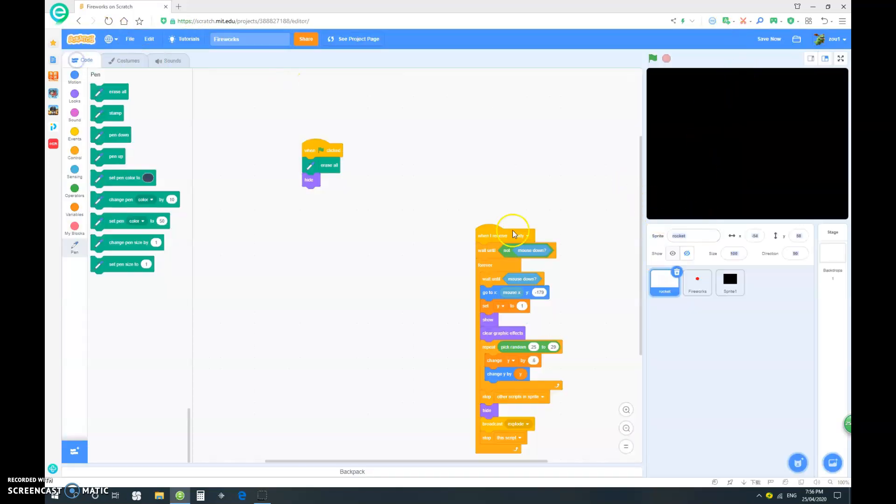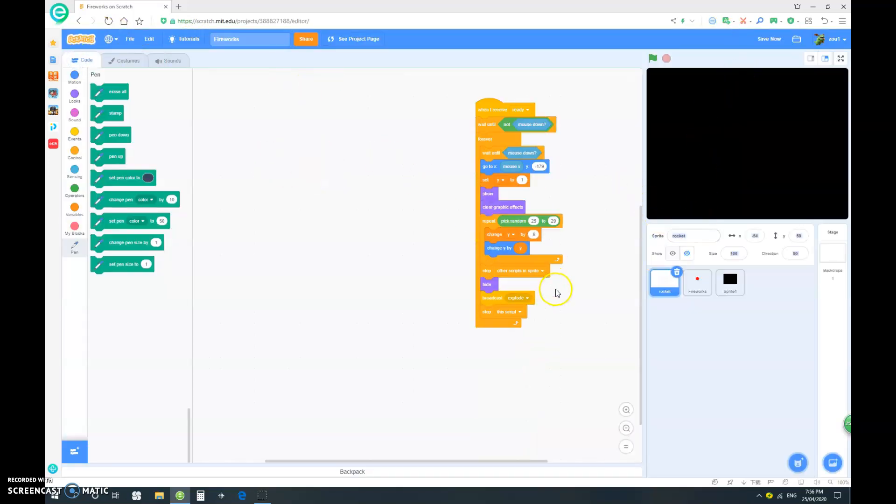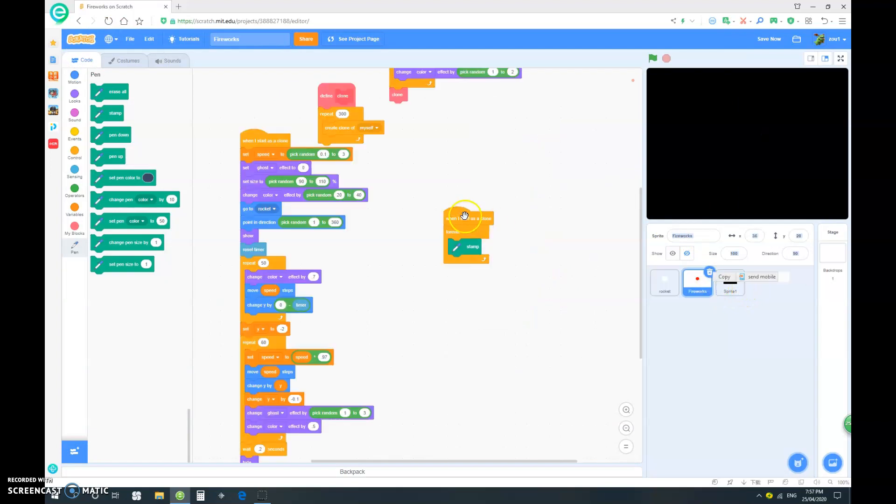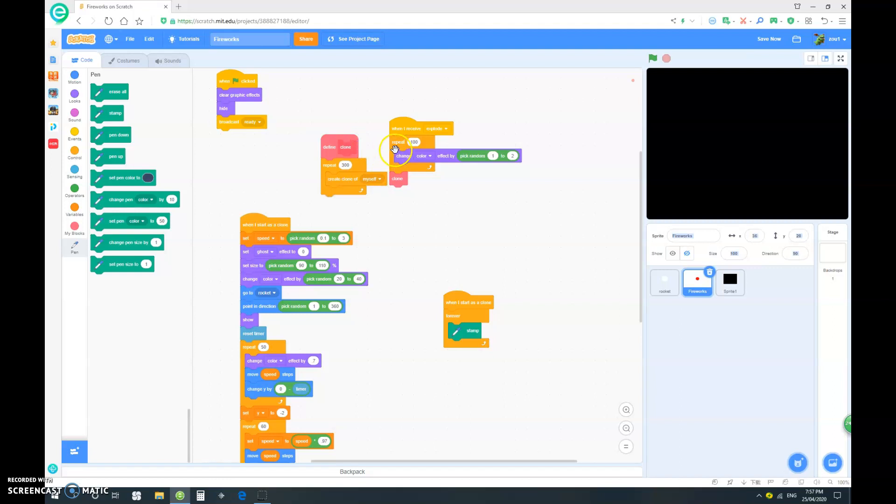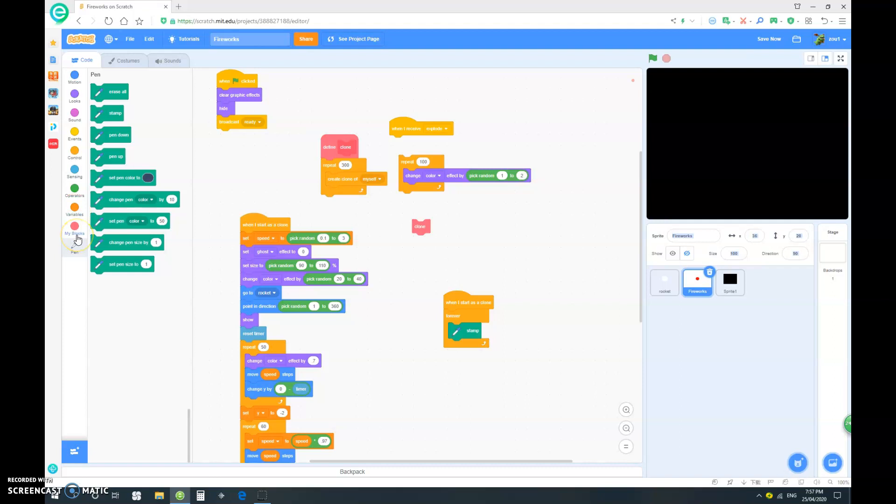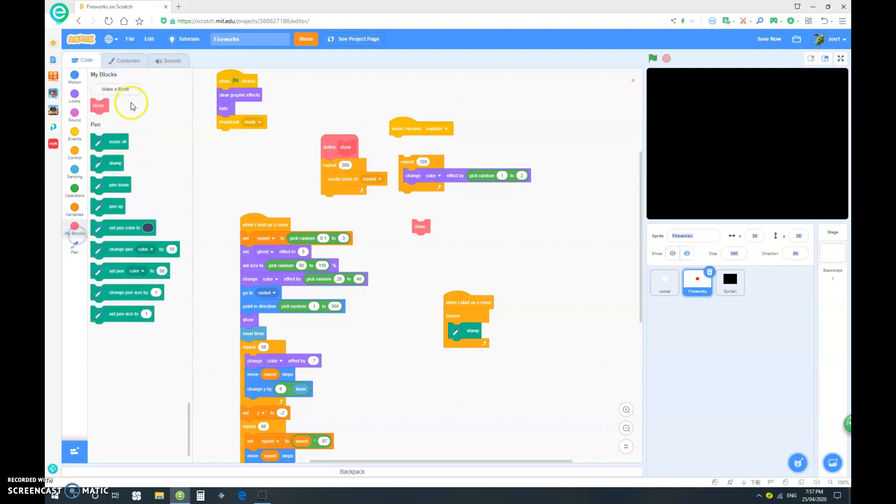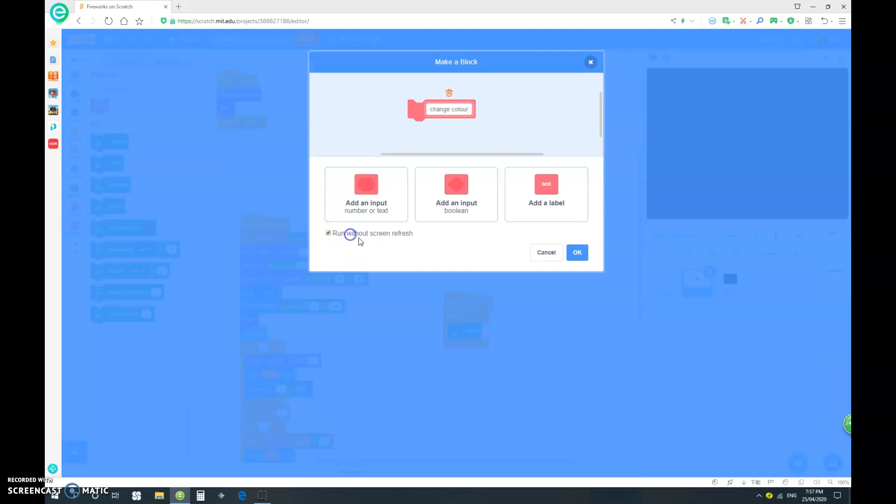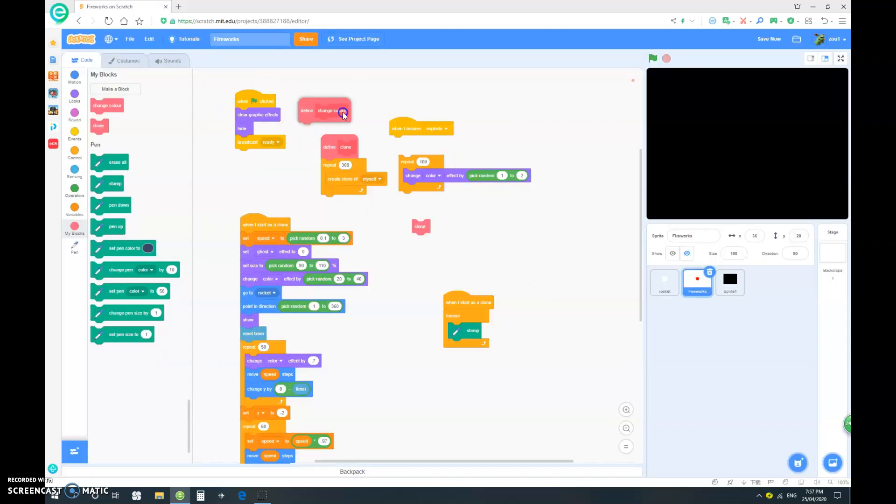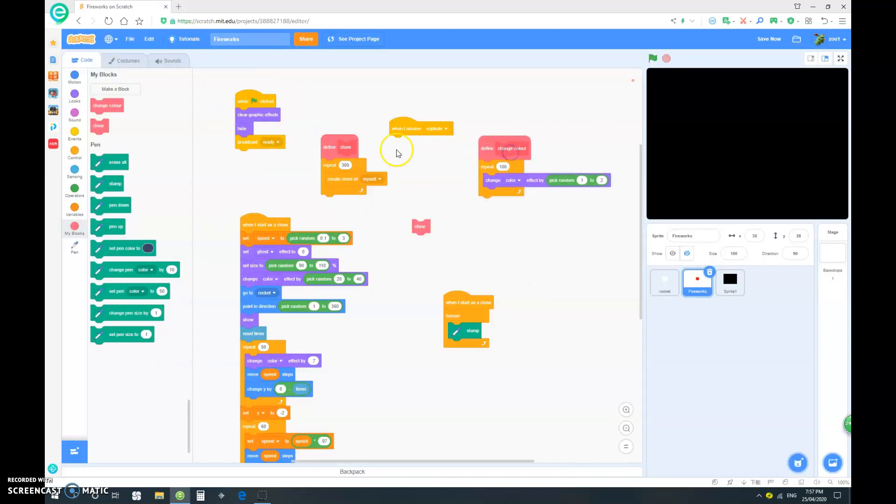So, let's go into our fireworks. And, let's just, instead of doing a manual repeat 100, let's make a block called change color. And, run without screwing fresh. And, put this in here.